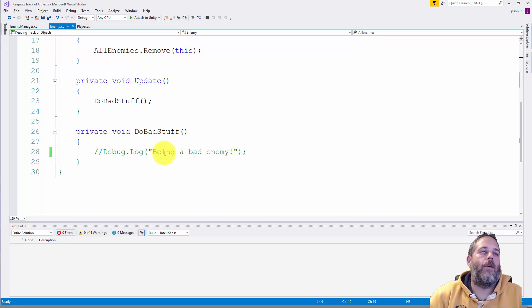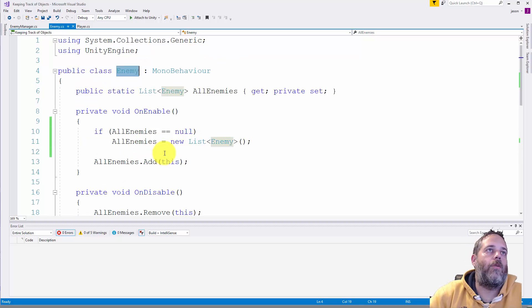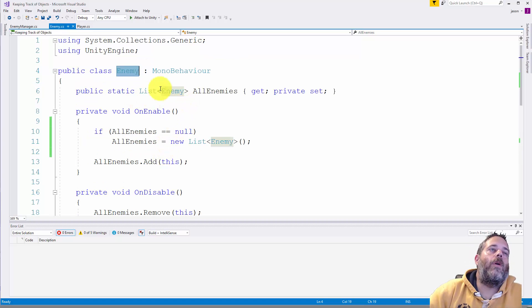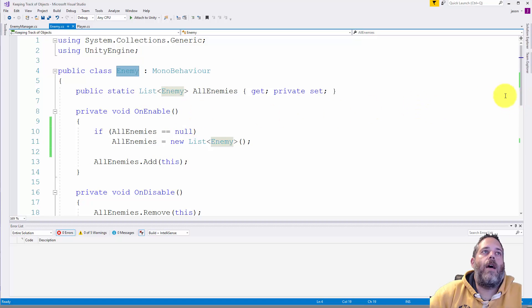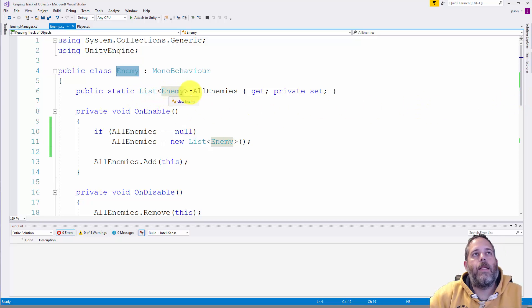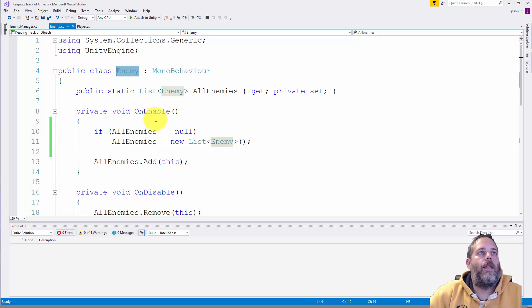Then one thing that you can see in here is that I also have a static list of enemies just called all enemies. And then in the on enable method we initialize that list if it hasn't happened yet, and then we add the current enemy to that list of enemies.